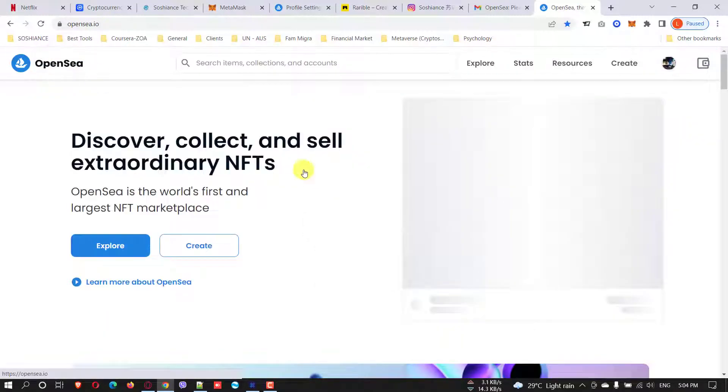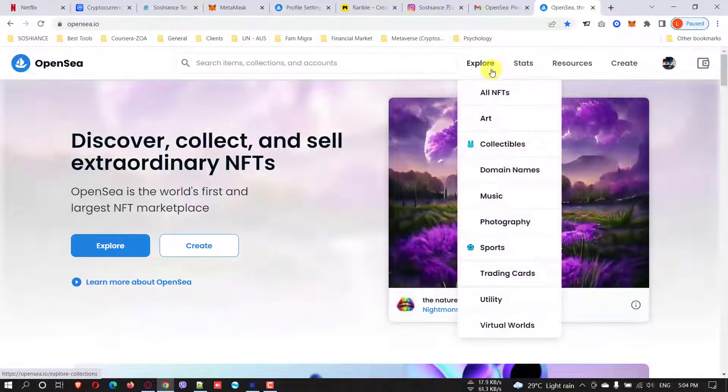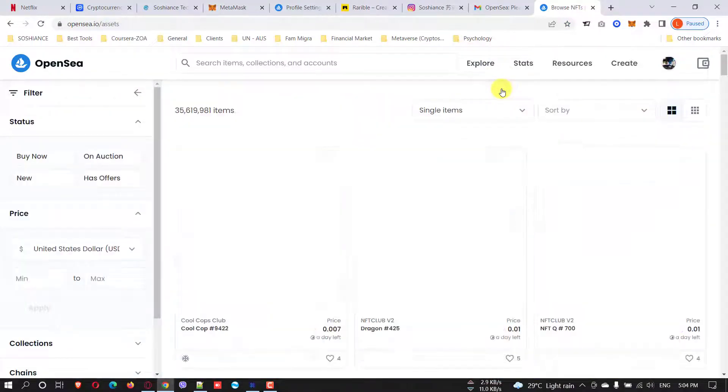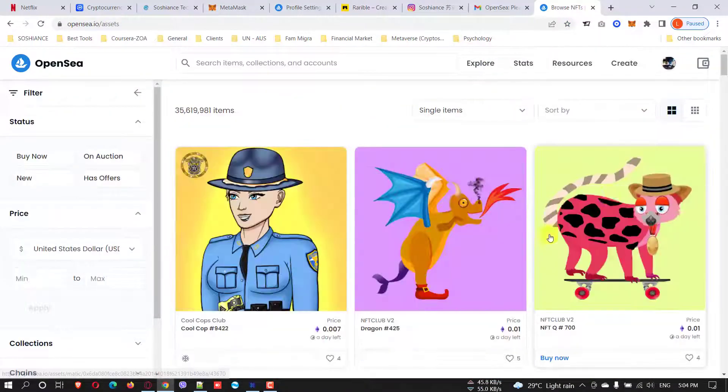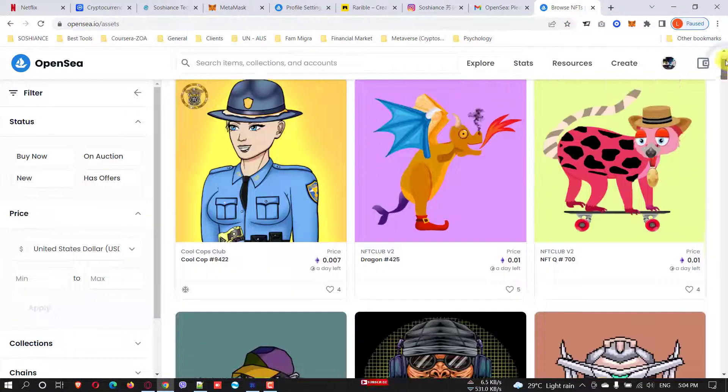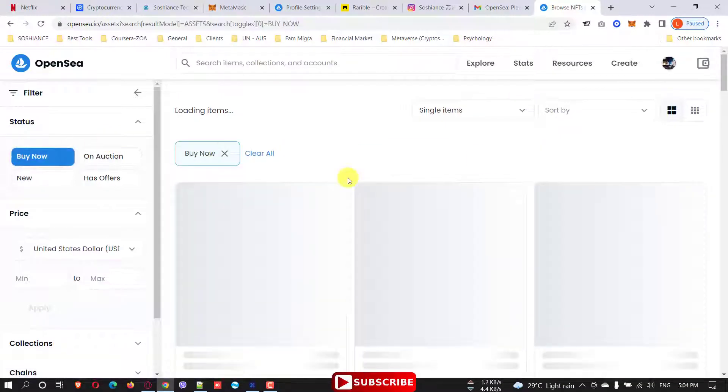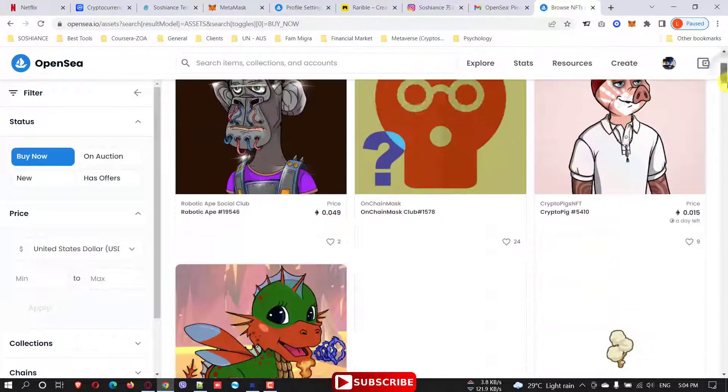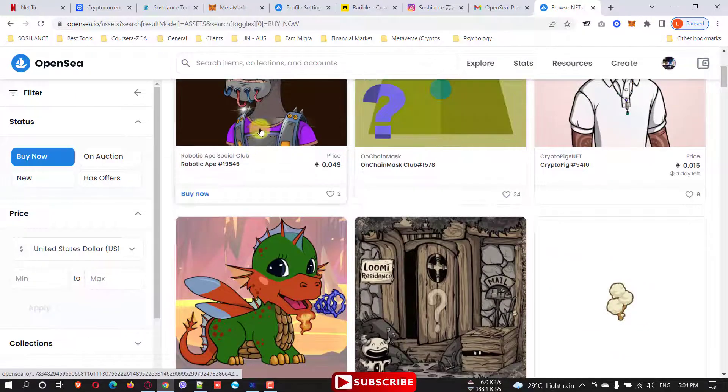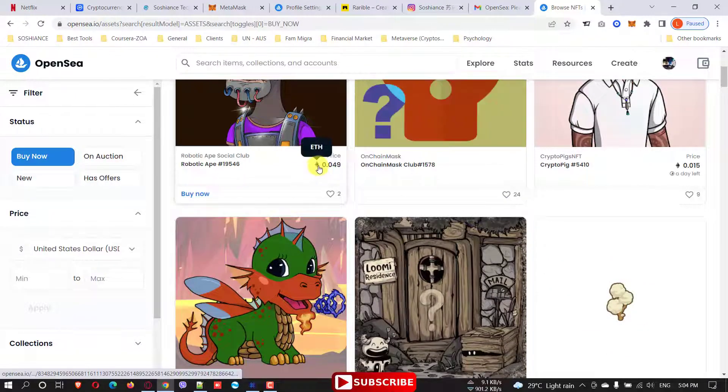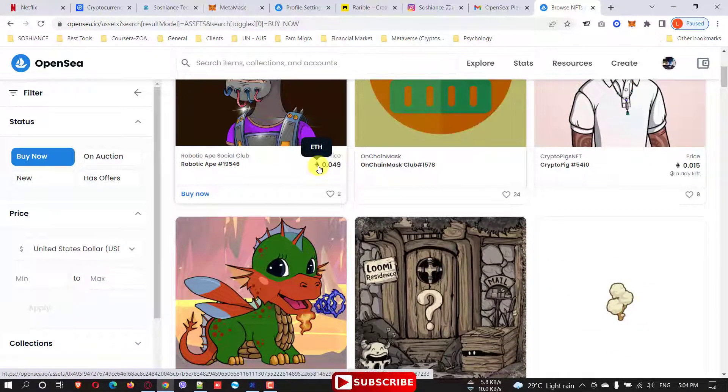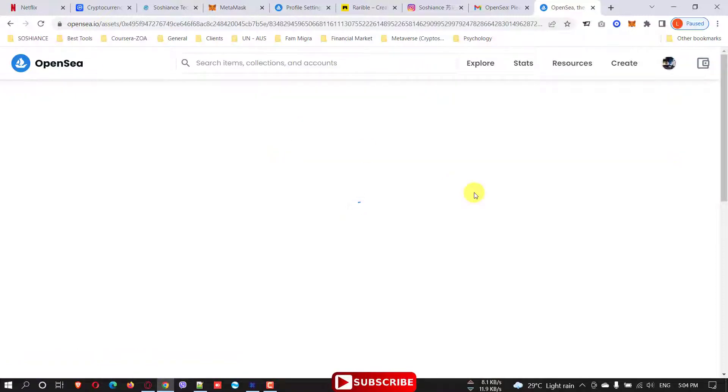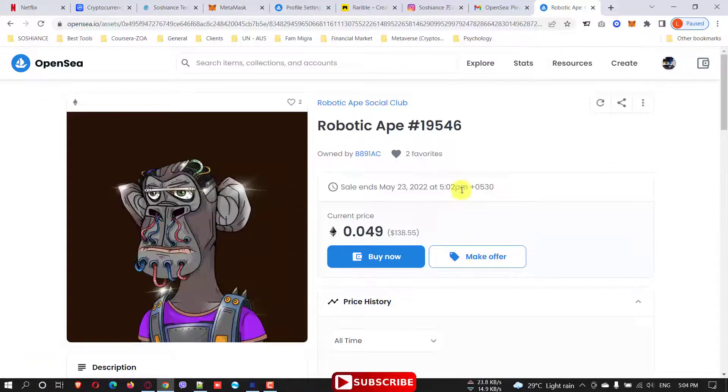So let's go check some NFTs and if you can buy them. We have two types of NFTs here. Let me click Buy Now to filter all those which you can buy. These are the NFTs you can see.